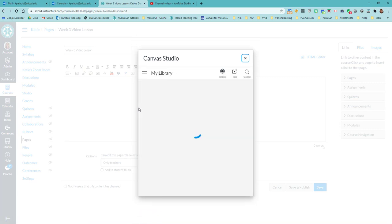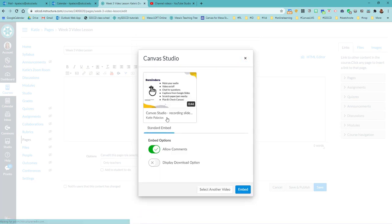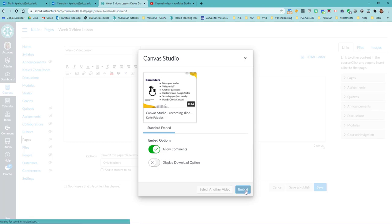And now I should have that video as part of my library, right? There's the one. I can select it. I can decide on my embed options and I'm going to hit embed.